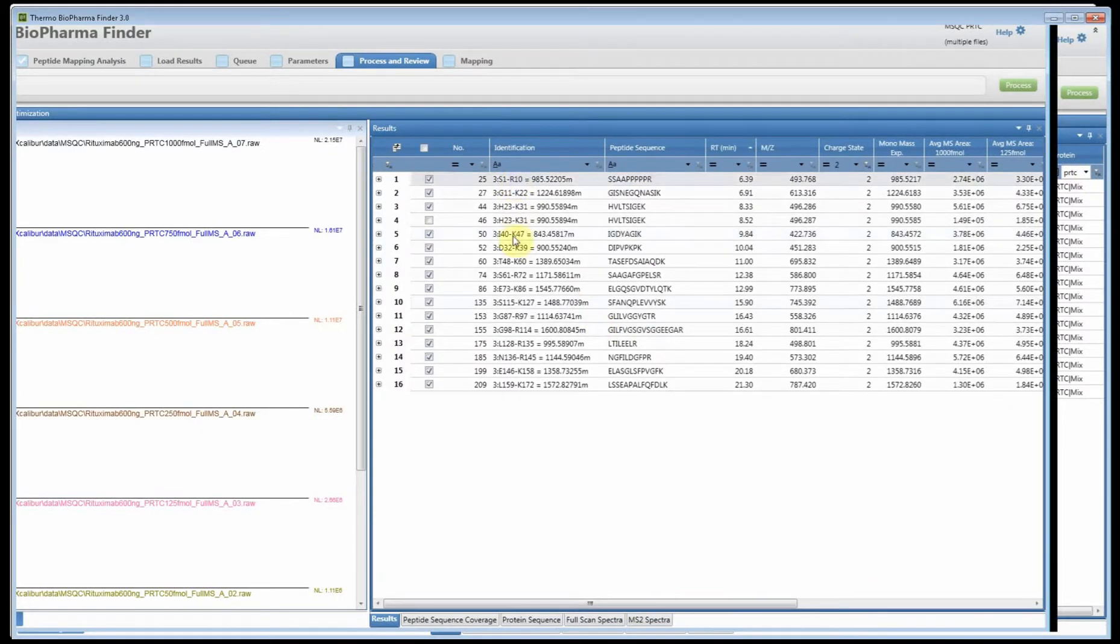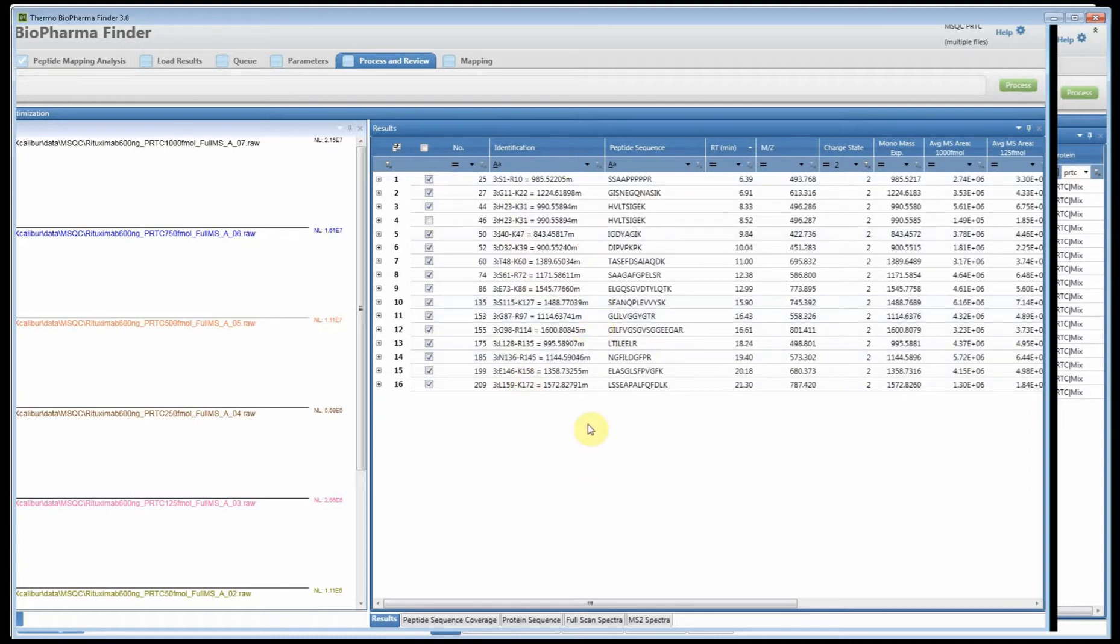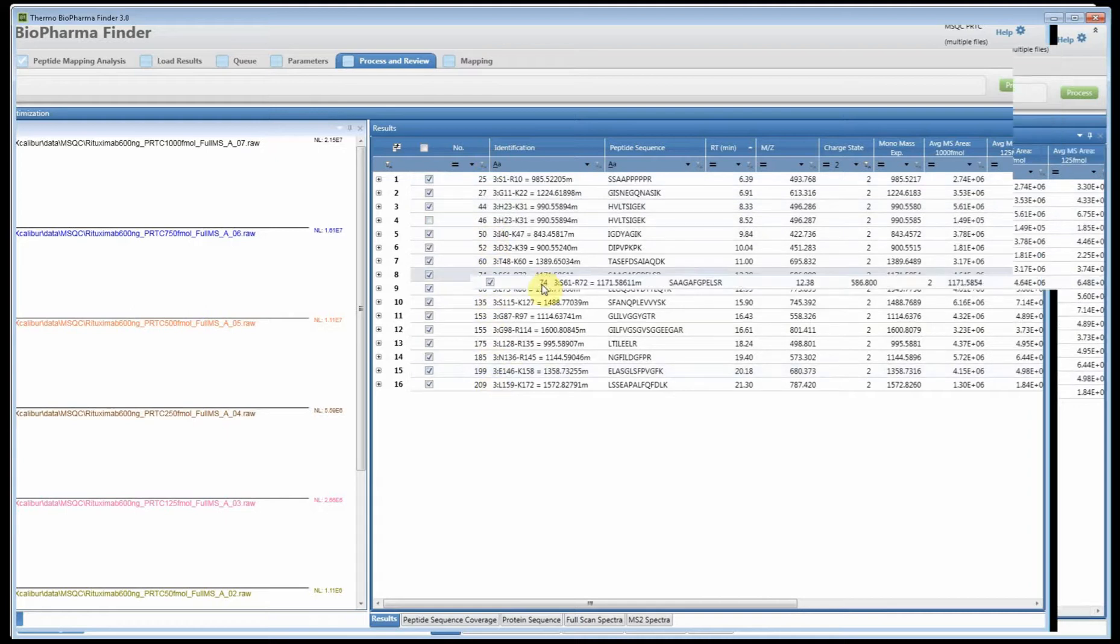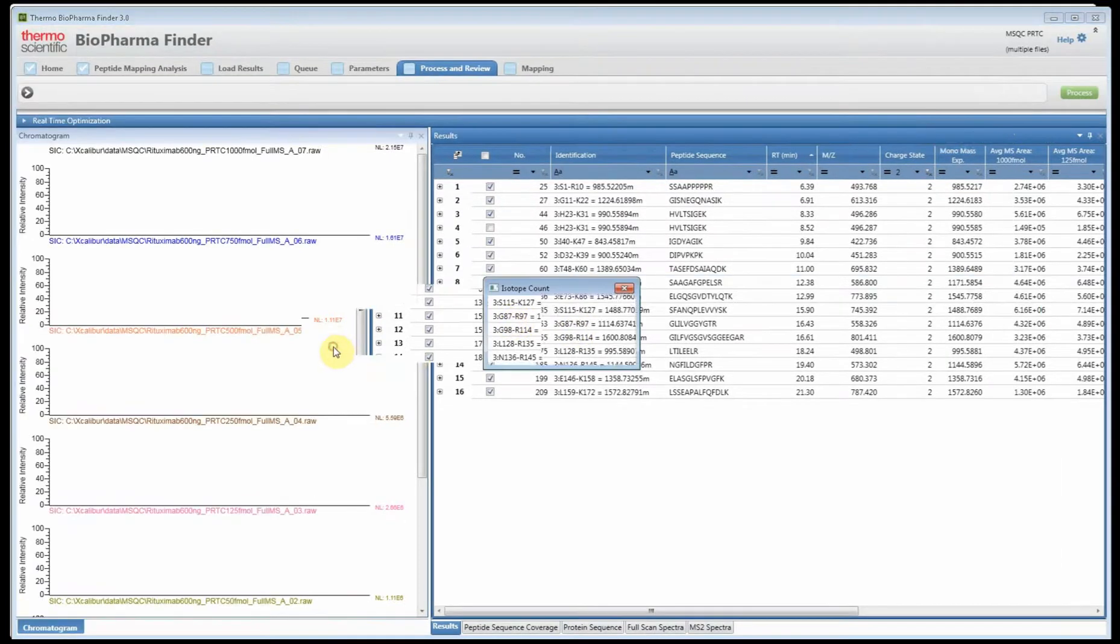Once you have that, you can go through and review the peptides if you want and figure out which ones you'd like to export into Chameleon. Then simply check the check boxes, go to export checked components, and go to Chameleon.